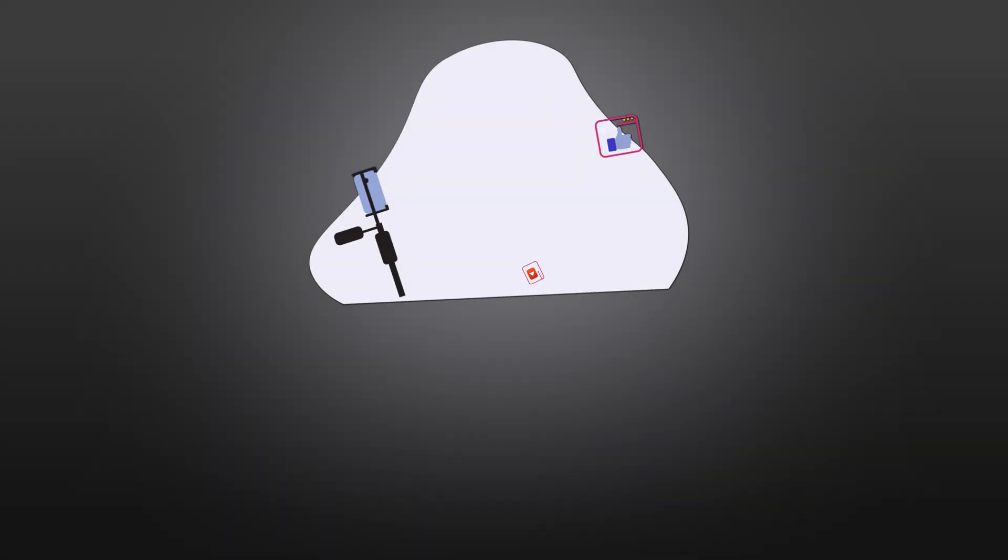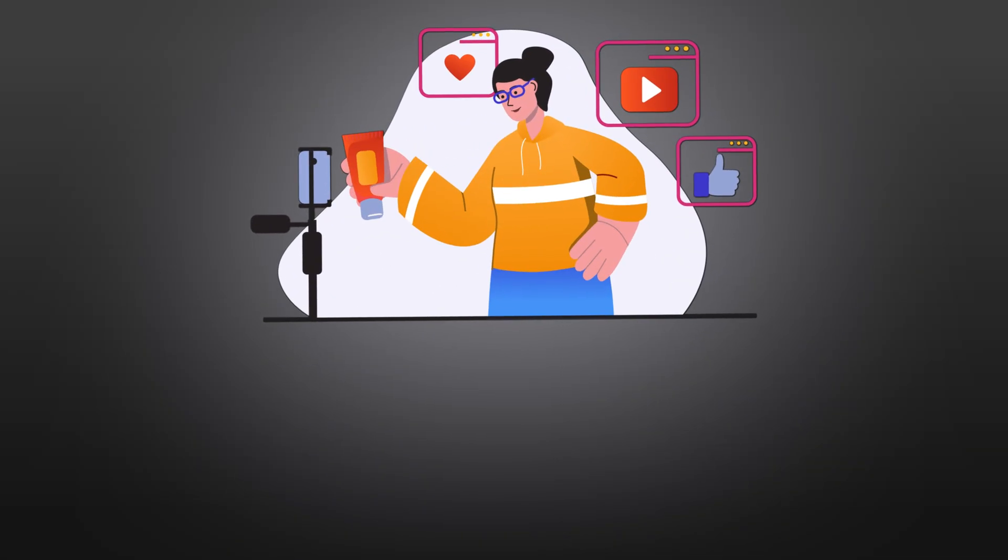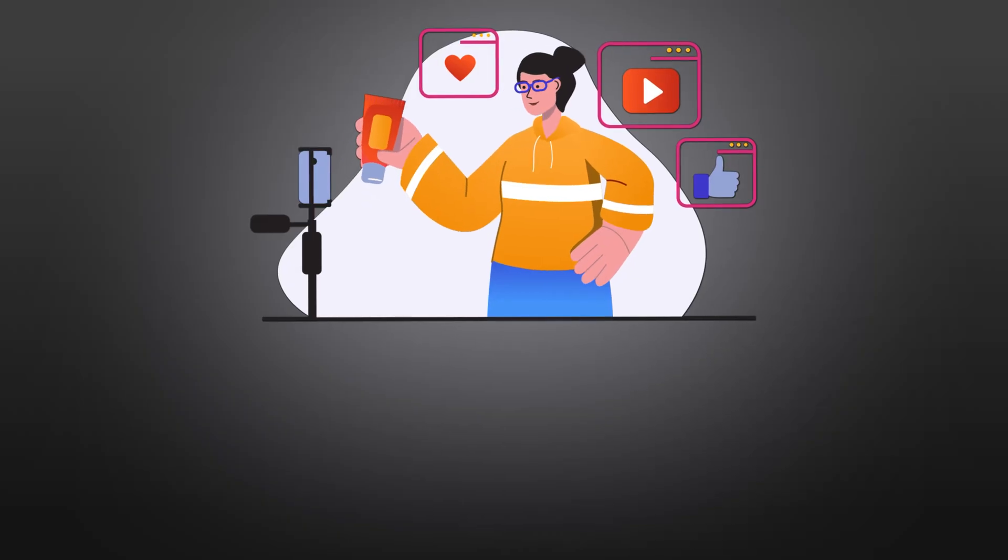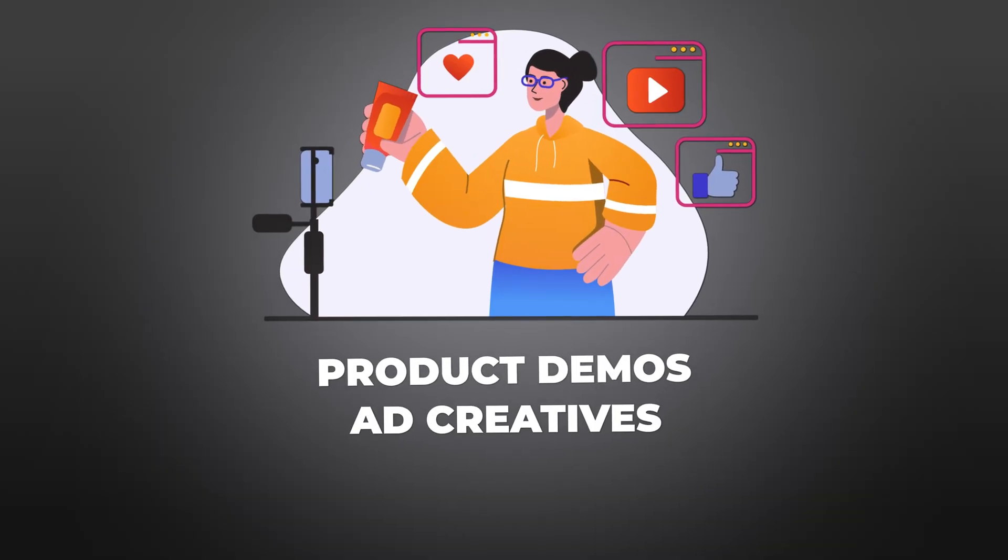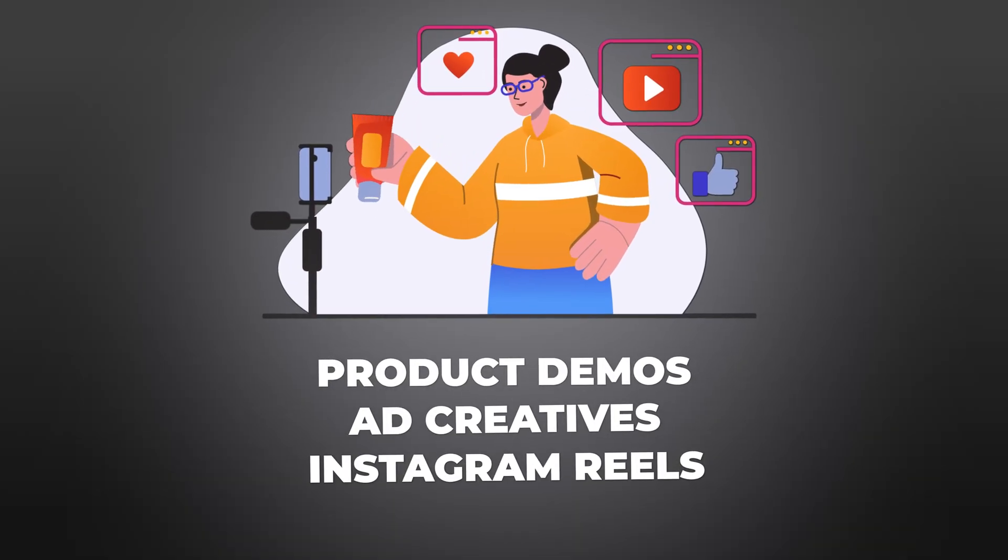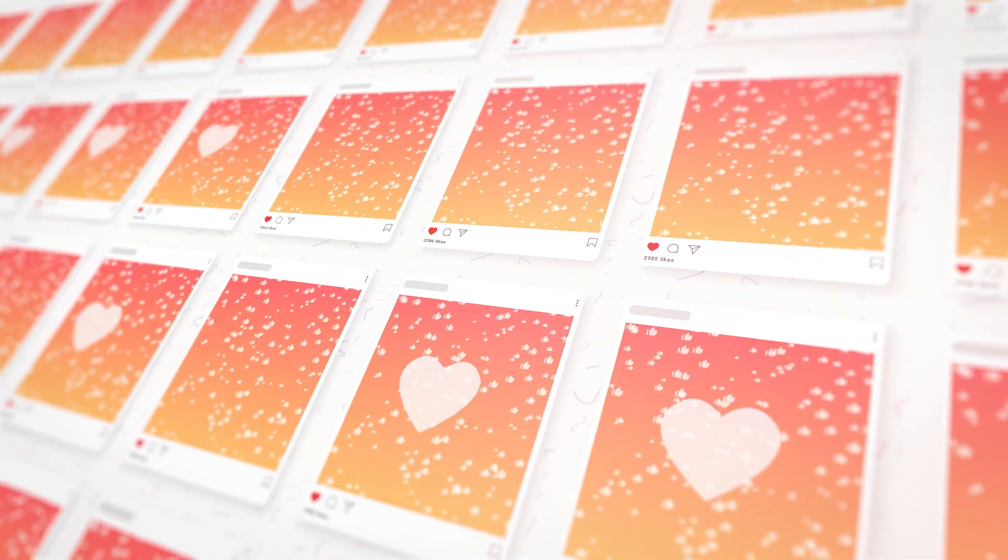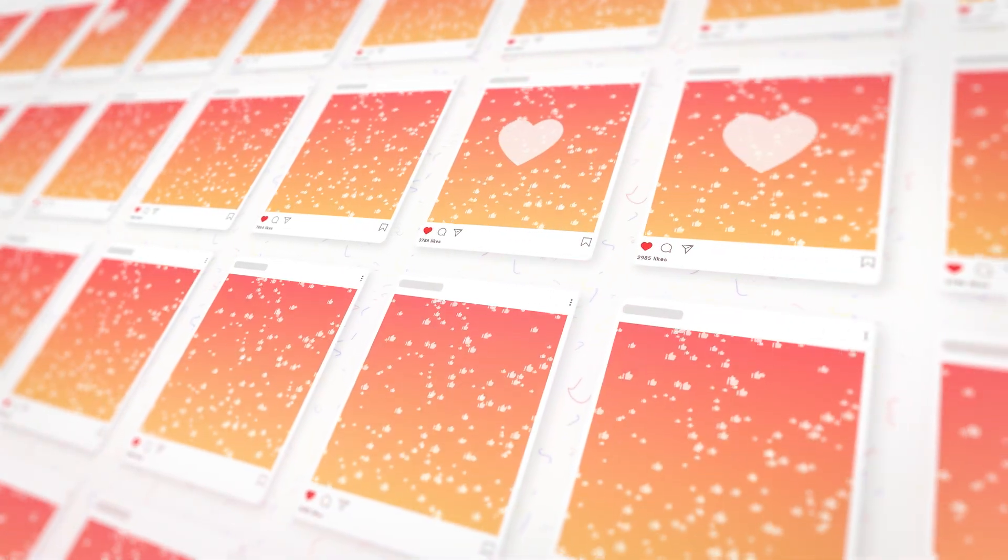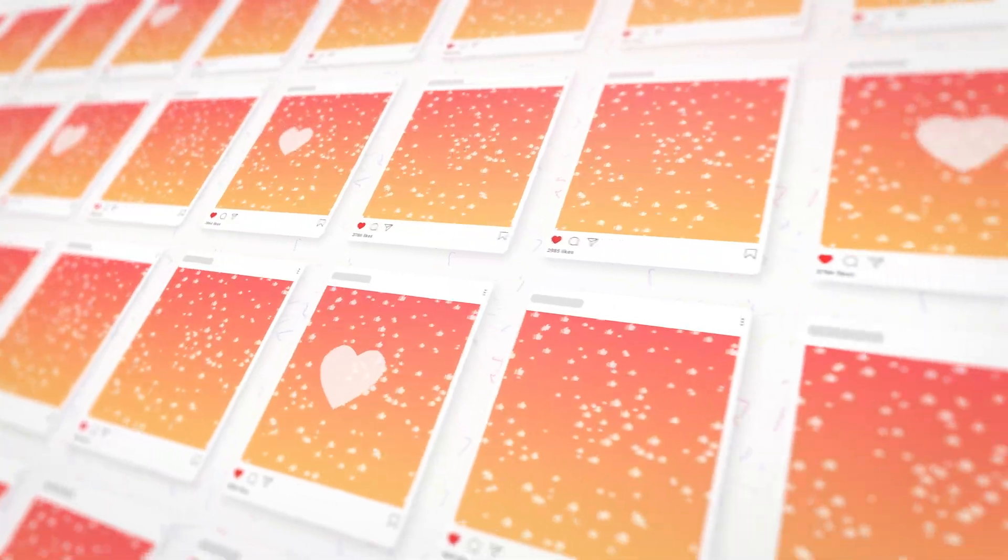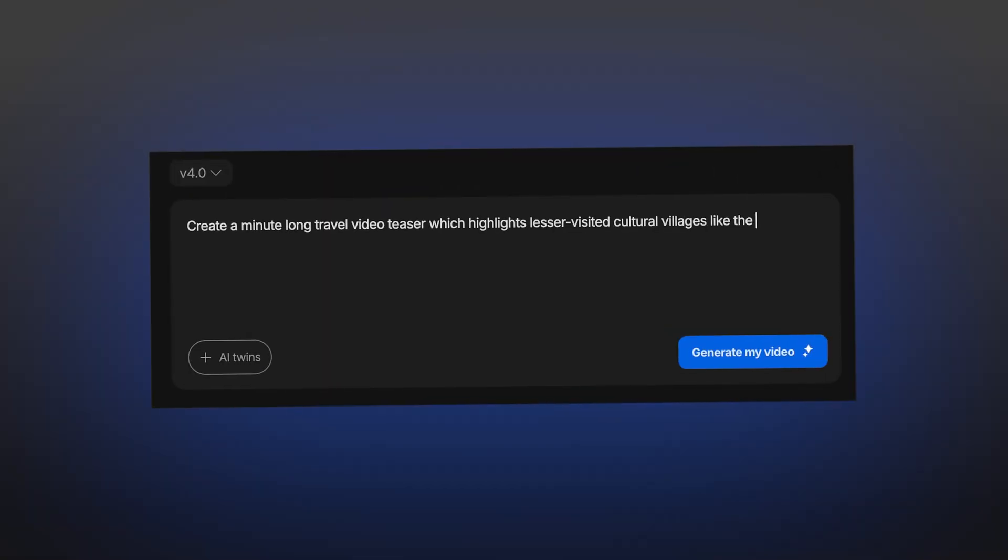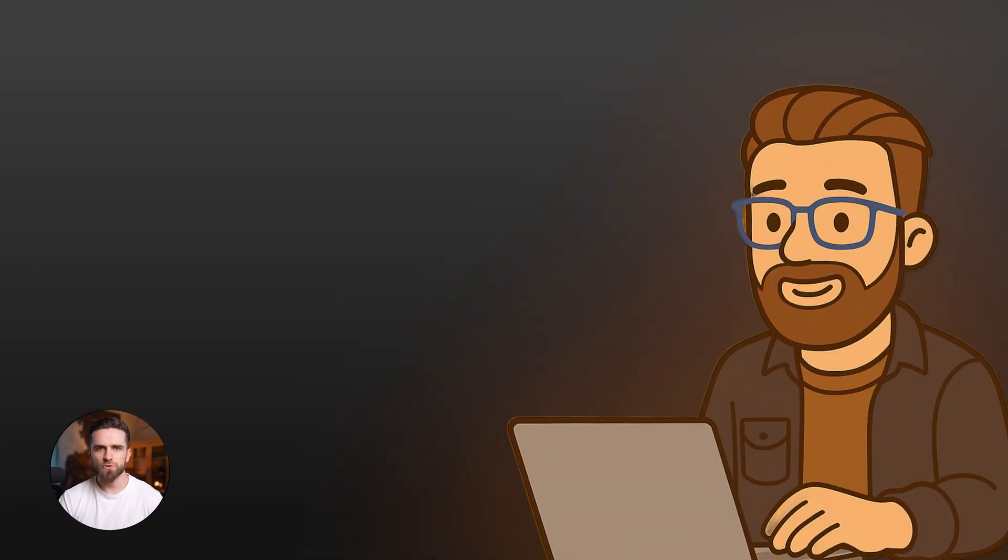If you're in marketing or social media, this is your content factory. Product demos, ad creatives, Instagram reels, TikTok hooks - you can spin up dozens of variations in an afternoon. Test different angles, different music, different visuals. See what converts. One prompt, five outputs, pick the winner.